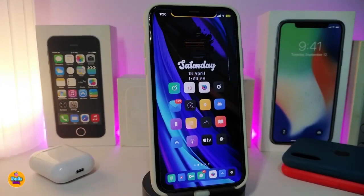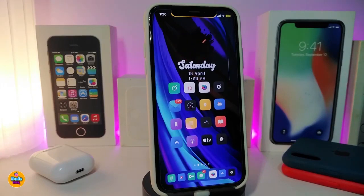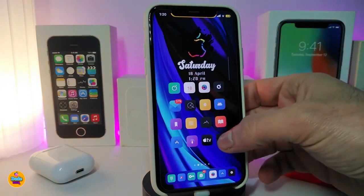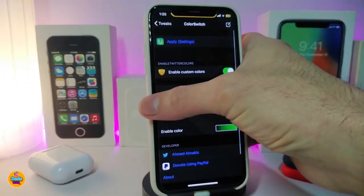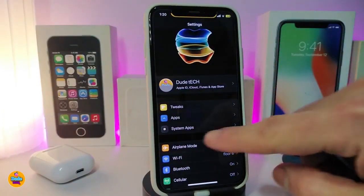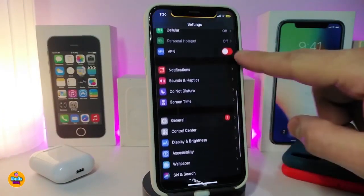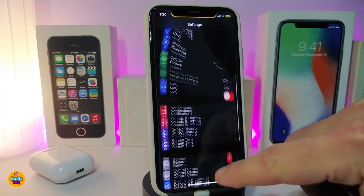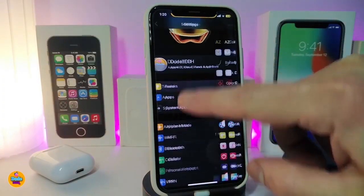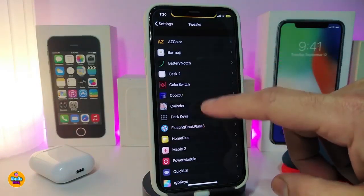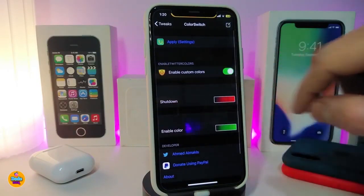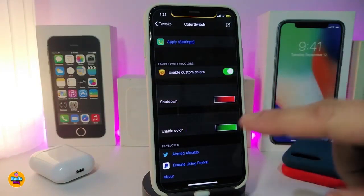Number one on my list will be Color Switch. This will allow you, once you download the tweak, to colorize all the switches you have under Settings. If I navigate to Settings here, you can see the switches. Once you download the tweak, it will allow you to choose the color style — you can choose any one of these options.